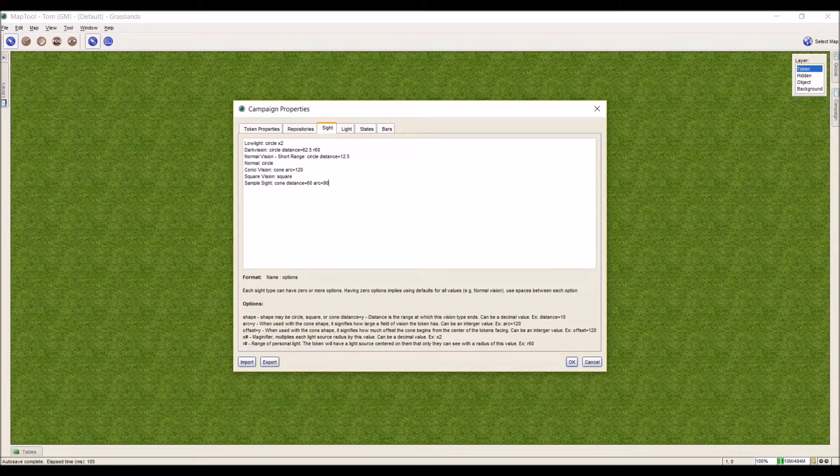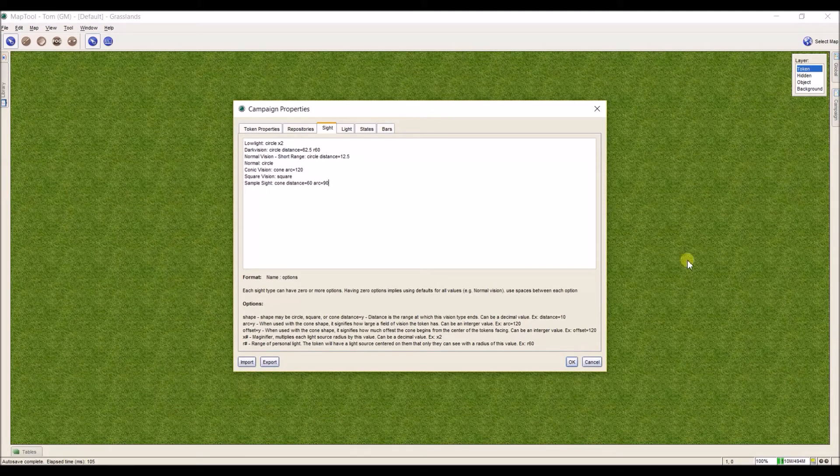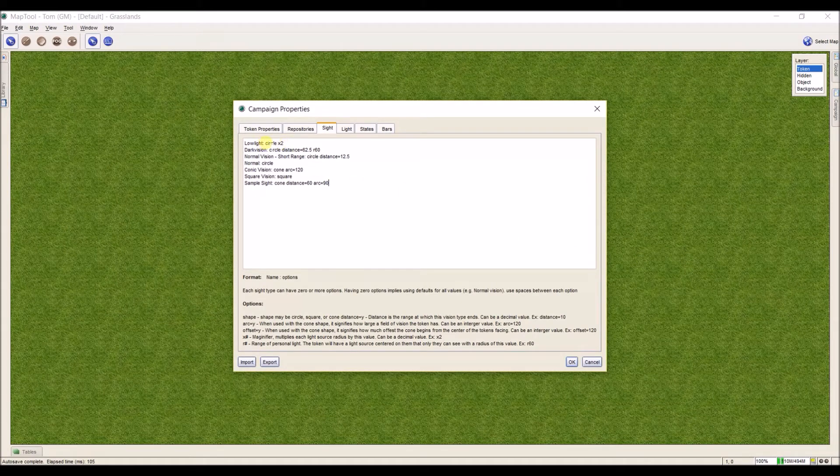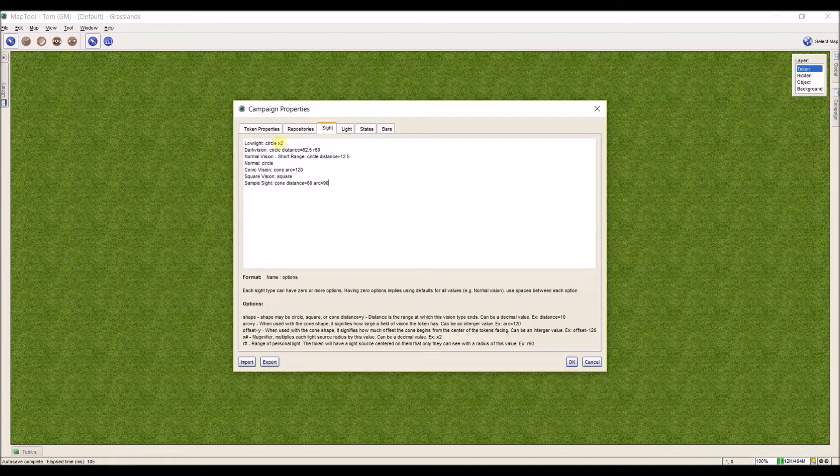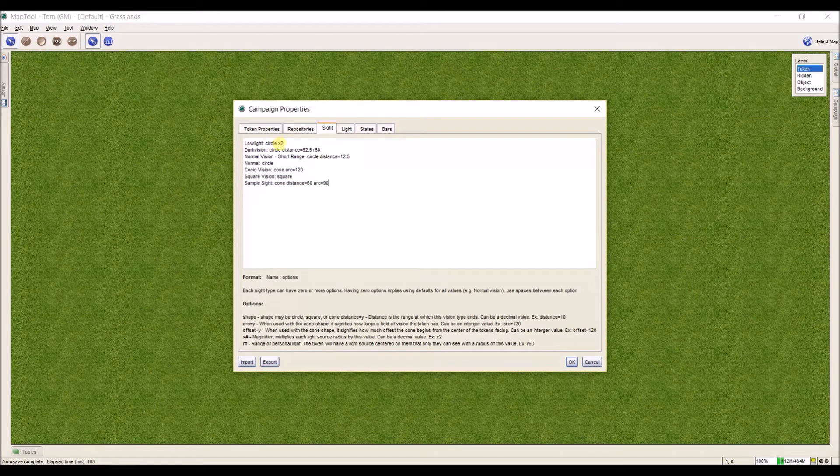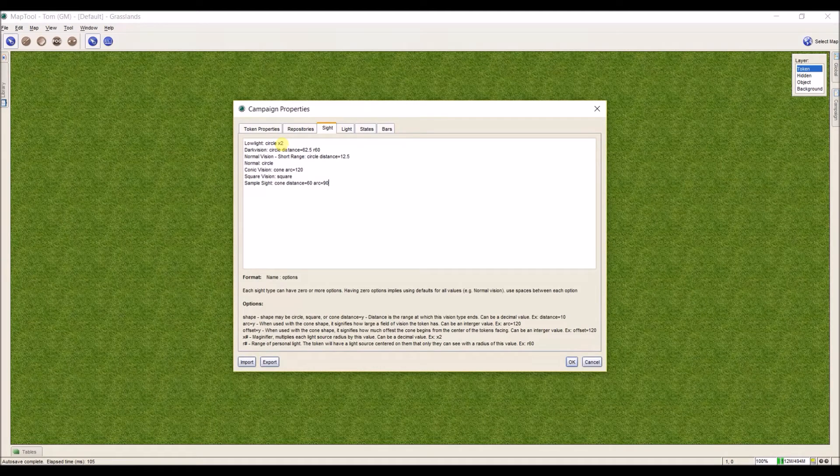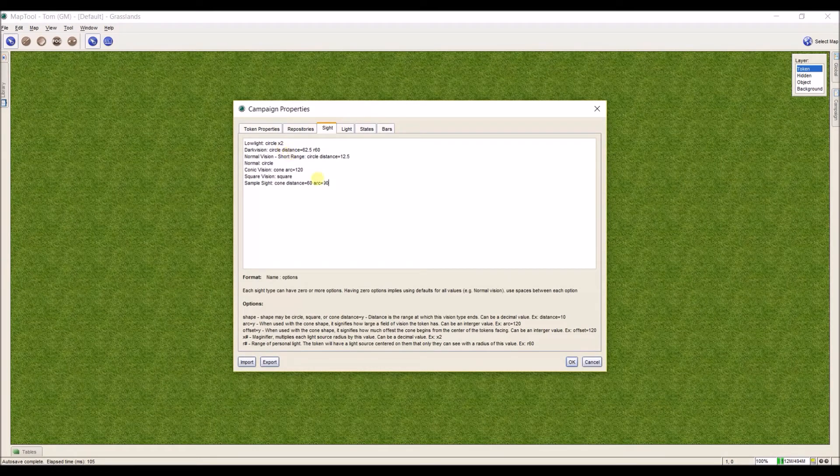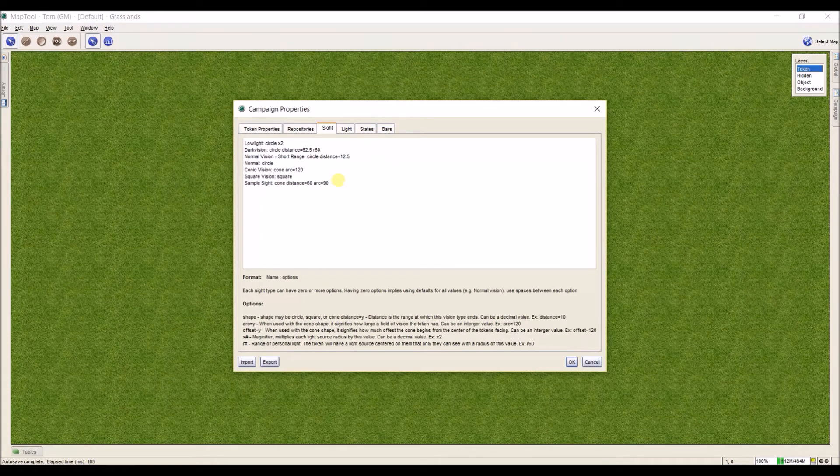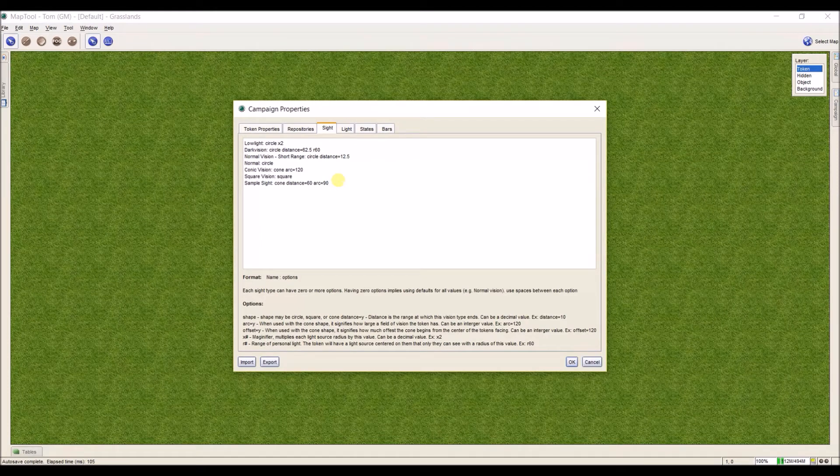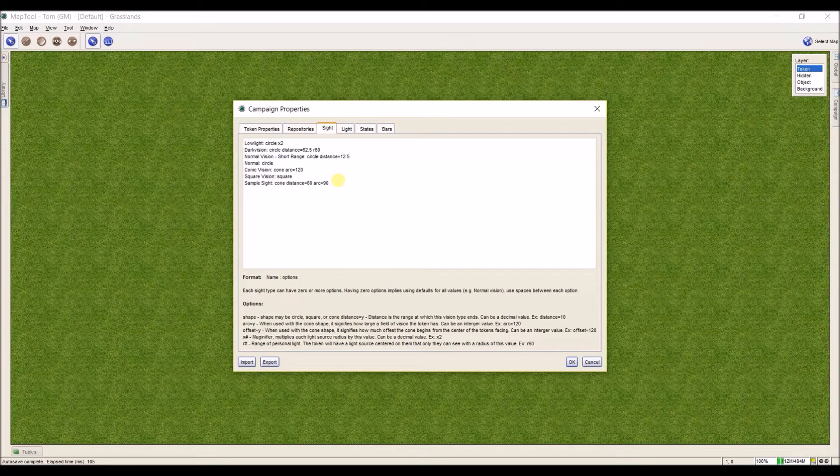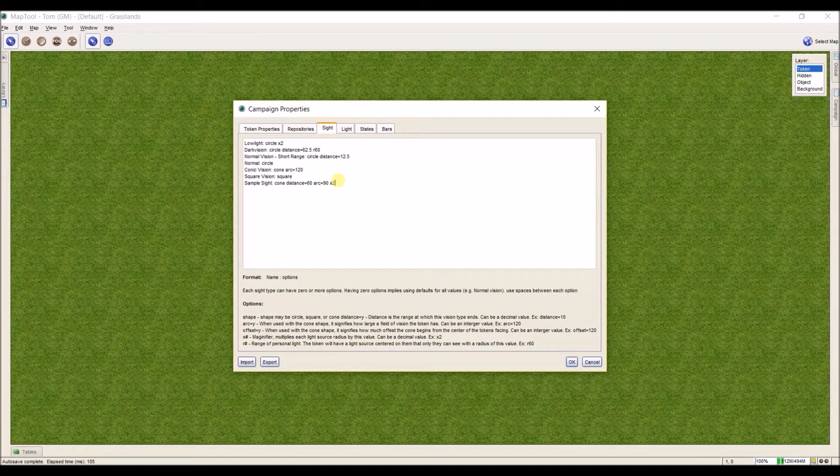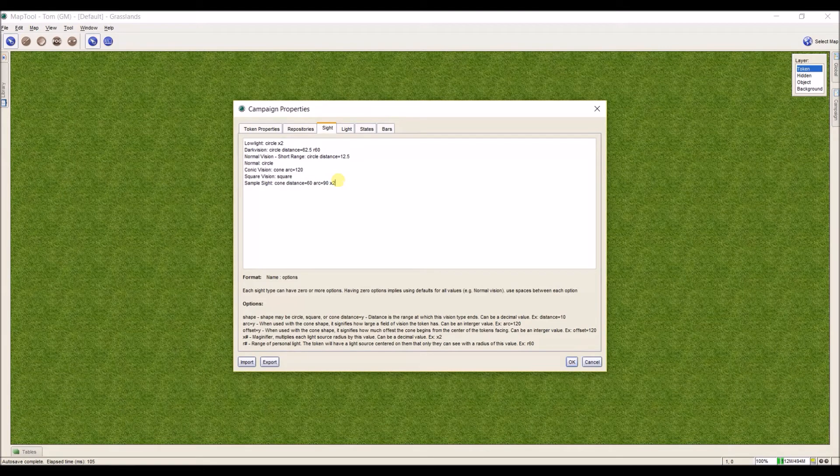Next, we have multipliers for light sources. If I look up here for low light, low light tells us it's a circle x2. That means any light source that you put on a token, it will double the effect of that light source. I'll keep it simple - I'm going to put a space and use a double multiplier. Any light sources that any token that has this sample site uses will multiply it by two.